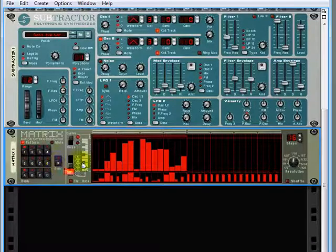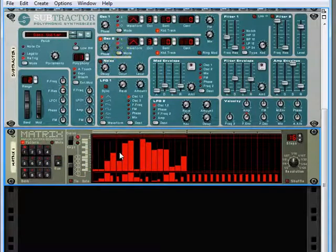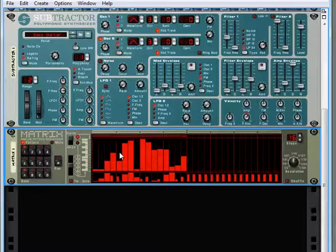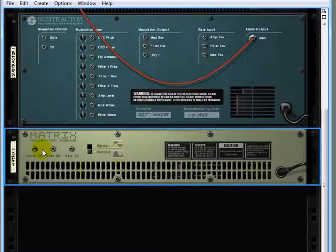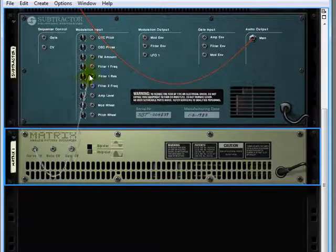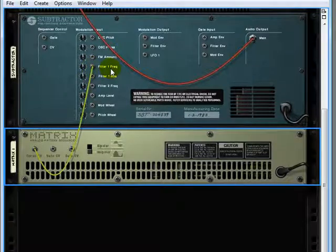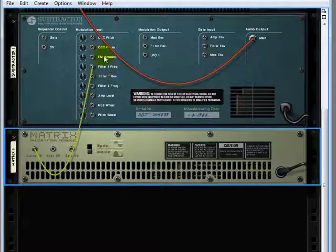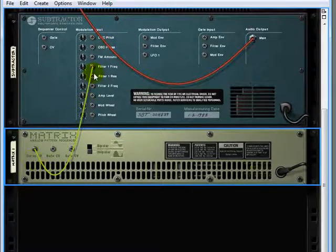But let's imagine I want to control two destinations up here with one matrix. We'll hit tab and we can send out these curve values, like we said before, to filter one frequency. But what if you wanted to control both filter one frequency and the oscillator pitch with it? We'd need to split this signal somehow.